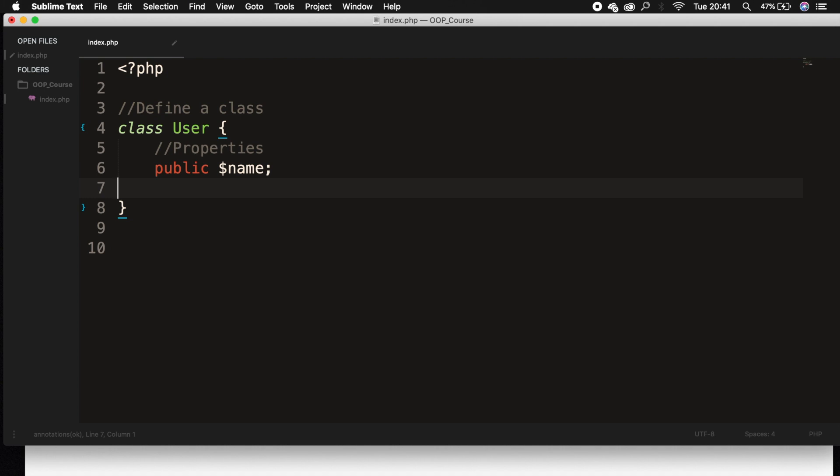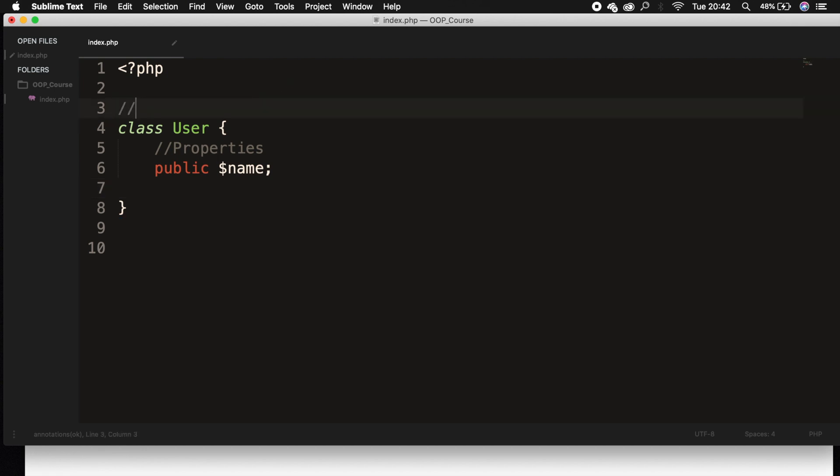When creating methods or properties inside our class, we need to add access modifiers to them in order to control the accessibility of them. So let me remove the define a class comment and let's set the access modifiers equal to the three that I want to show you, which is public, private, and protected.